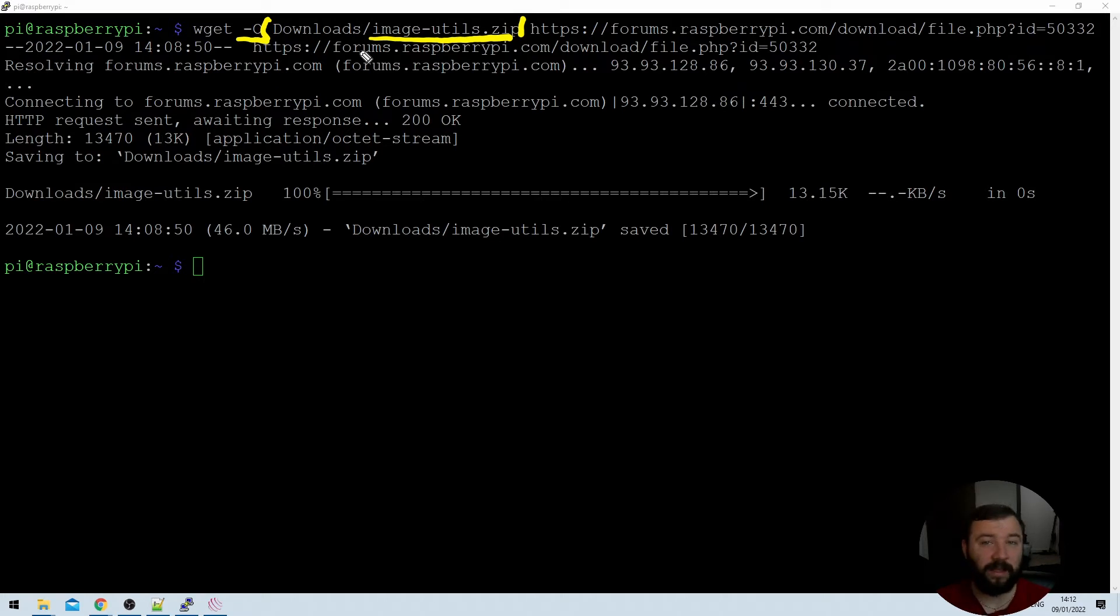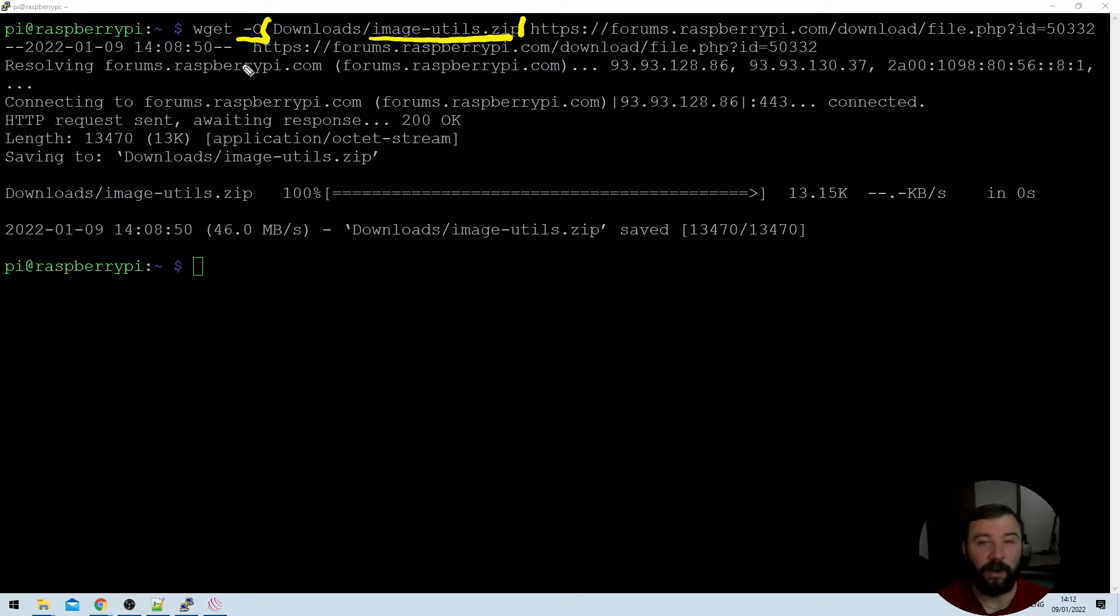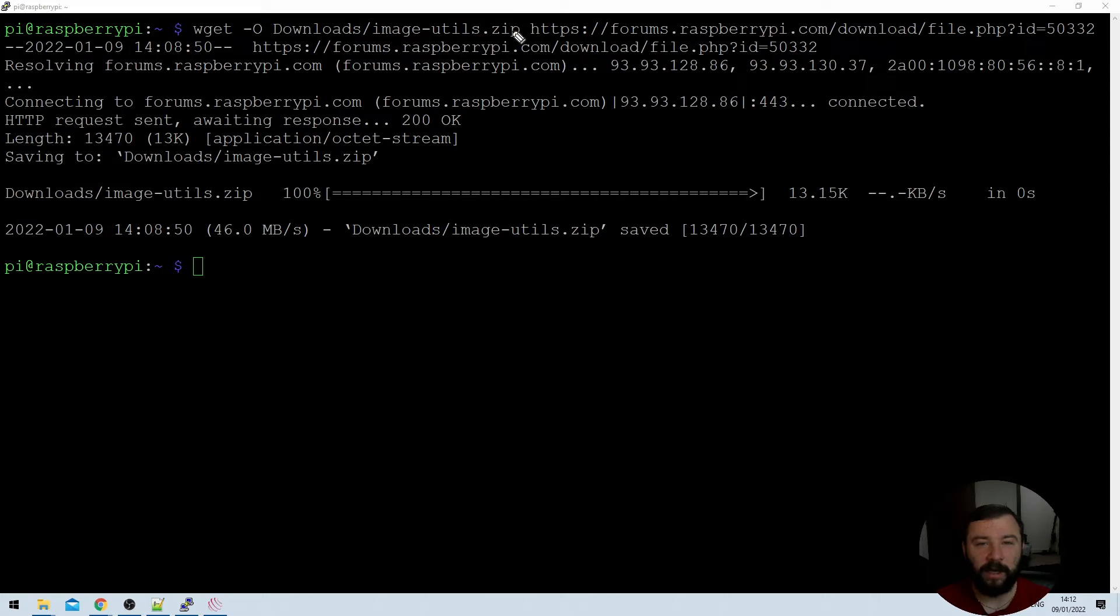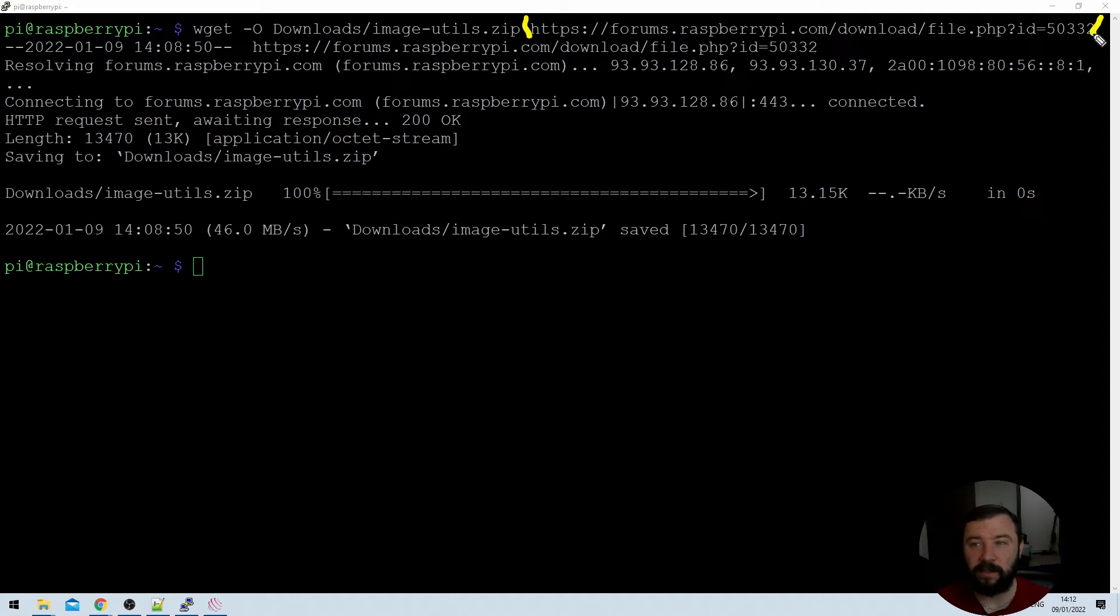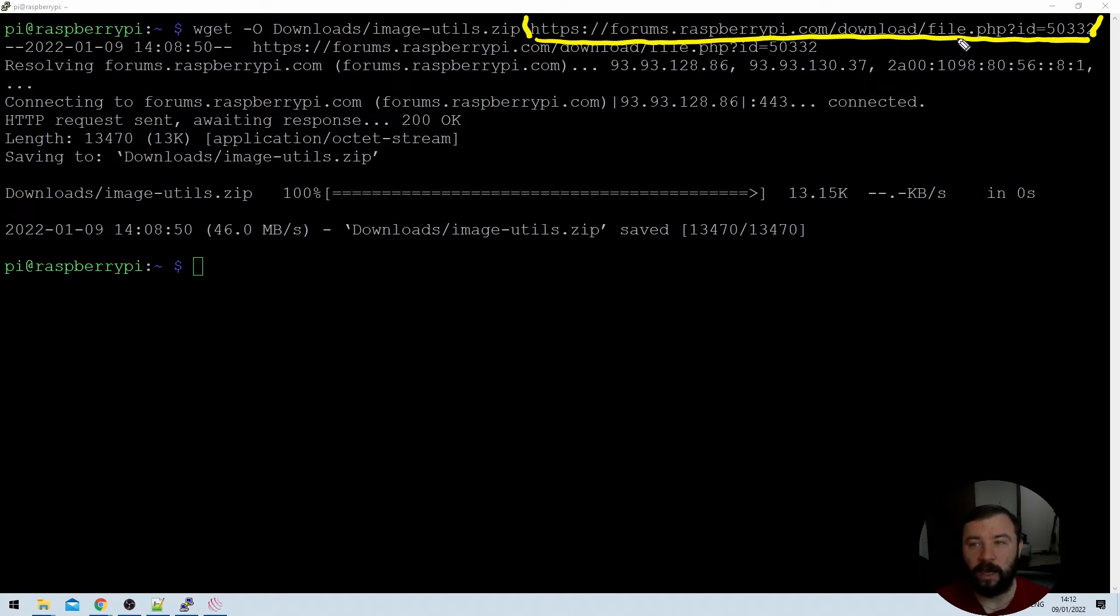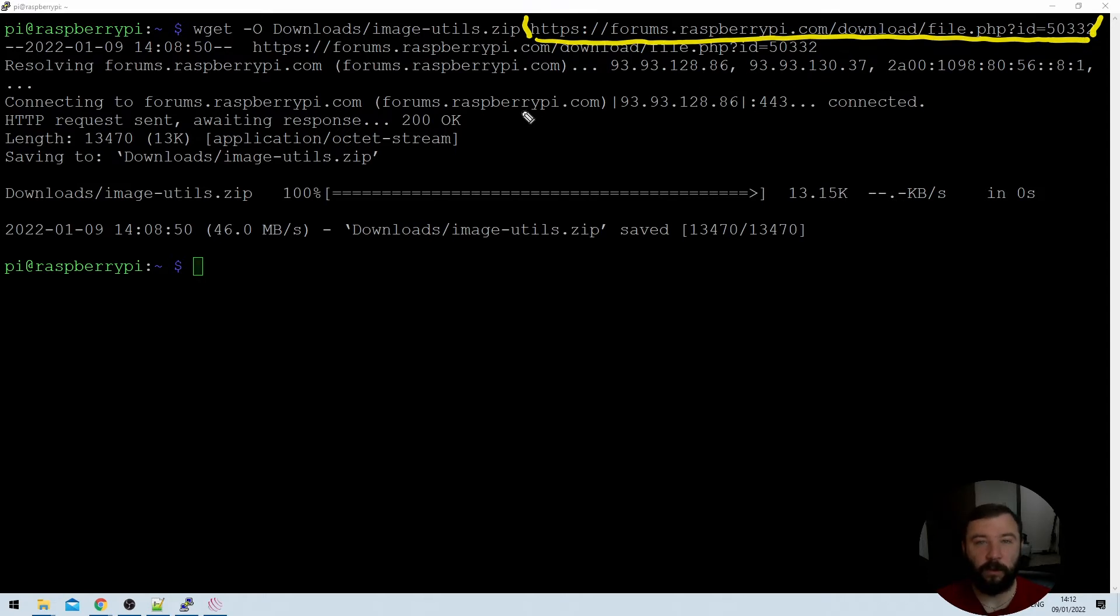So in this case I've called it image-utils.zip because I know it's a zip file and I know that that's essentially what the author has called it. How do I know that? Well because I tried to download it on a browser and it correctly names the device that way. If you don't specify this what you'll end up getting is some bizarre PHP file that you won't be able to do anything with so you do need to specify this parameter. And then the final parameter that's specified here is the destination, the URL at which we can find the files. So you can see there that's the Raspberry Pi forums download link, it specifies a PHP file with an ID of 50332.